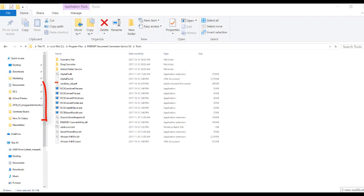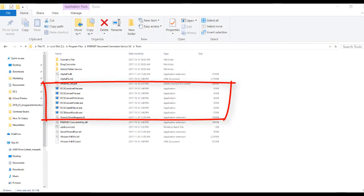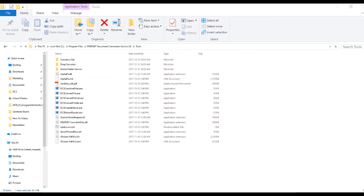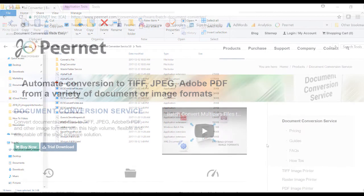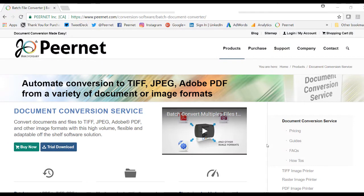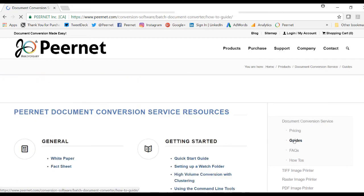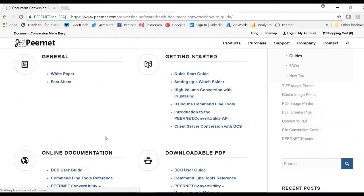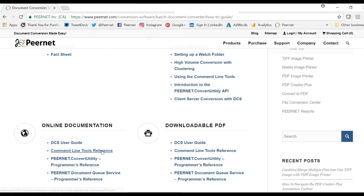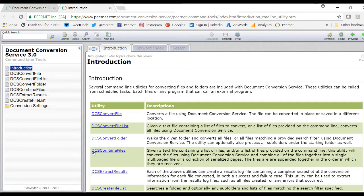Our command line tools are included with the installation of DCS and are ideal for clients looking for a conversion service that does not run all the time. DCS comes with a number of different command line tools depending on your conversion needs. All the tools are described in detail in the command line tools reference guide, but here is a short summary of the available command line tools.